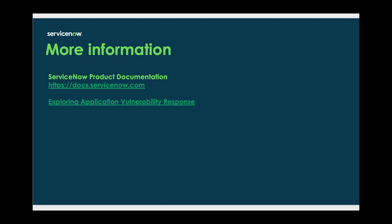For additional information, here are some links, and we will be continually putting out videos on vulnerability response to help you better administer your environment. Thanks for watching.